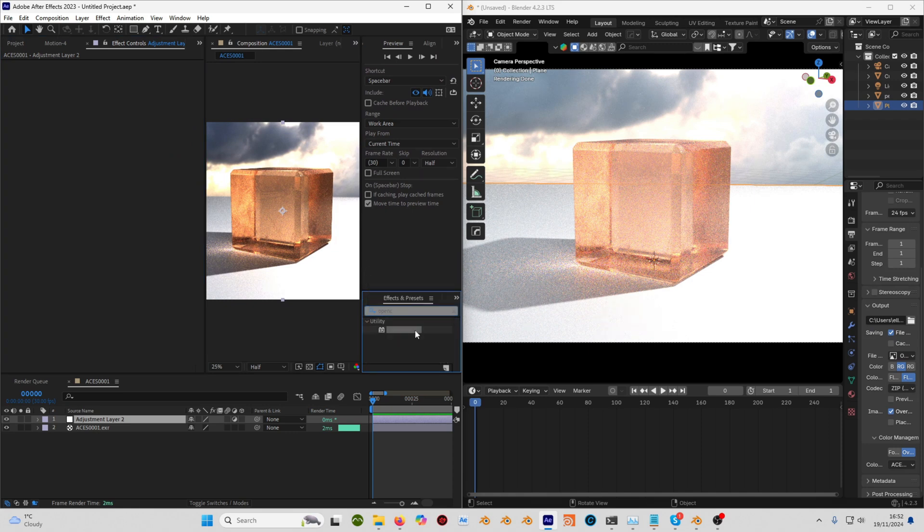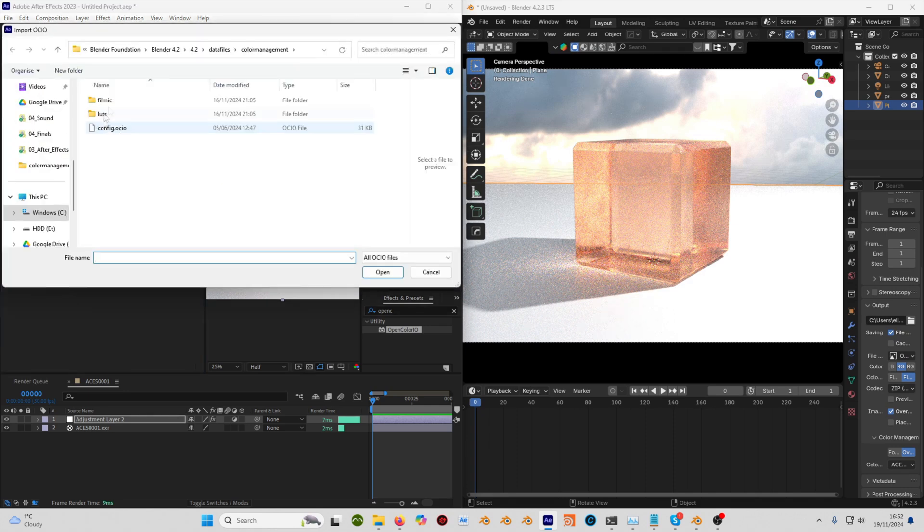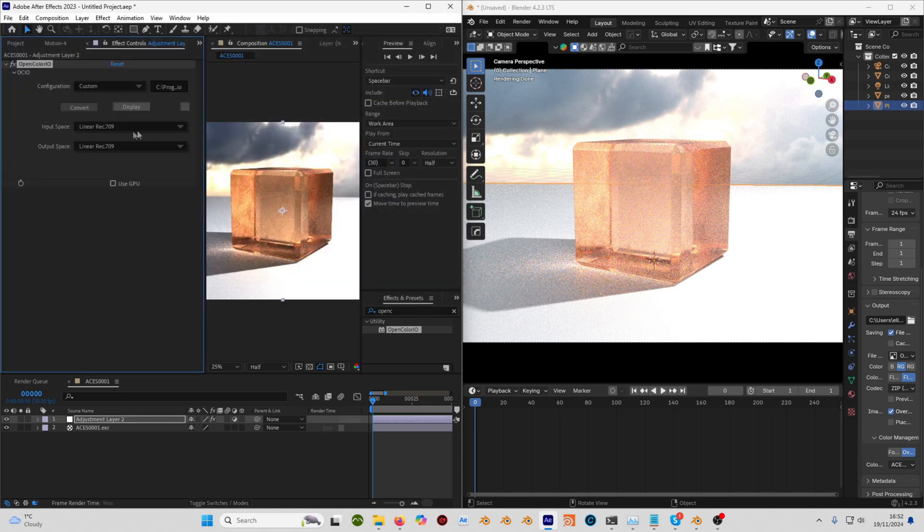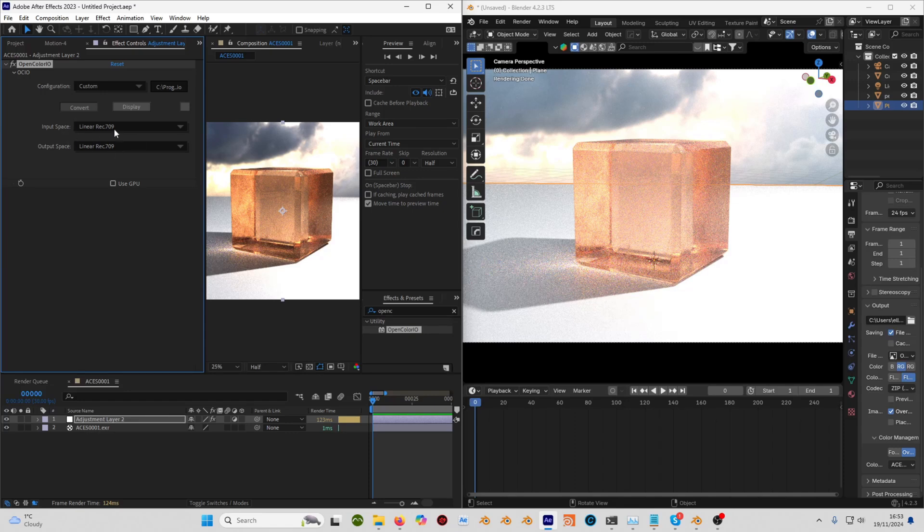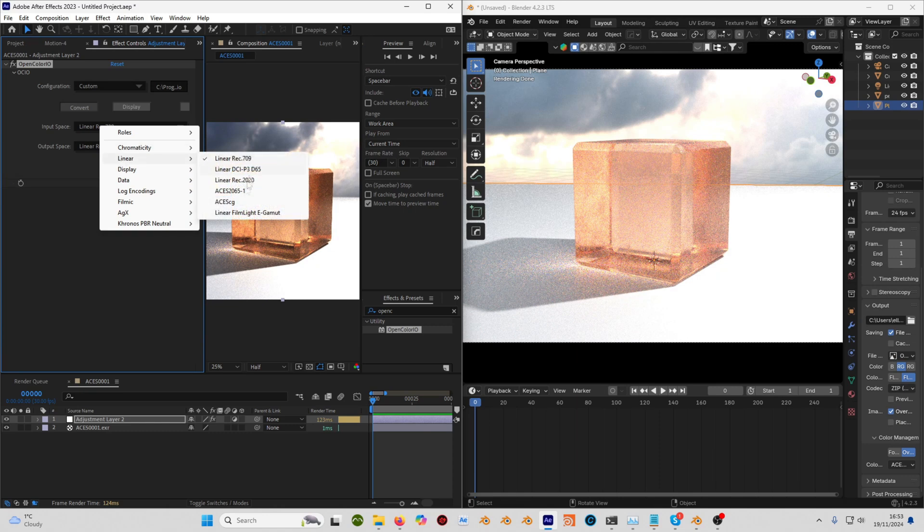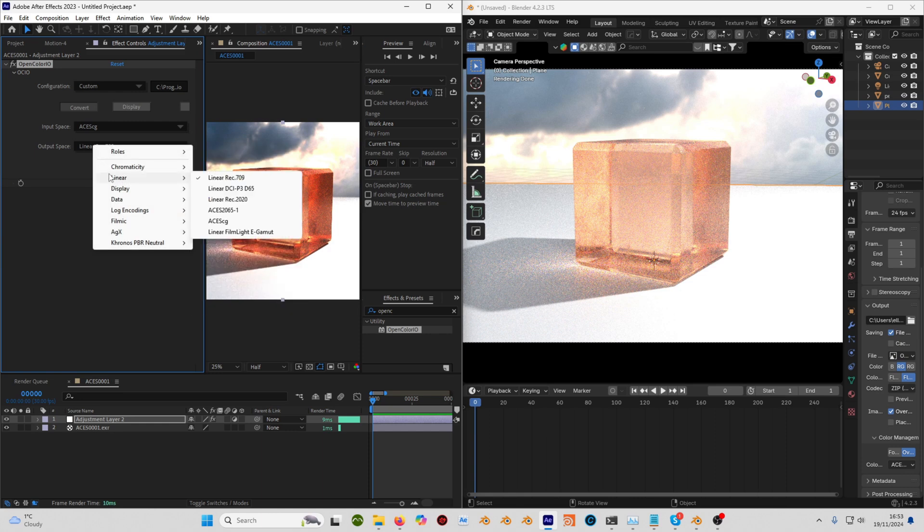I'll add the effect on the adjustment layer above all my clips. On the configuration there I'm just going to drop it down to Custom, and then I'm going to go to where I've got Blender installed. For me it's on my C drive, then just go to data files, color management, and select your config. By default it's going to have the wrong settings here, so you need to set your input space to linear ACESCG, and then output space to sRGB.